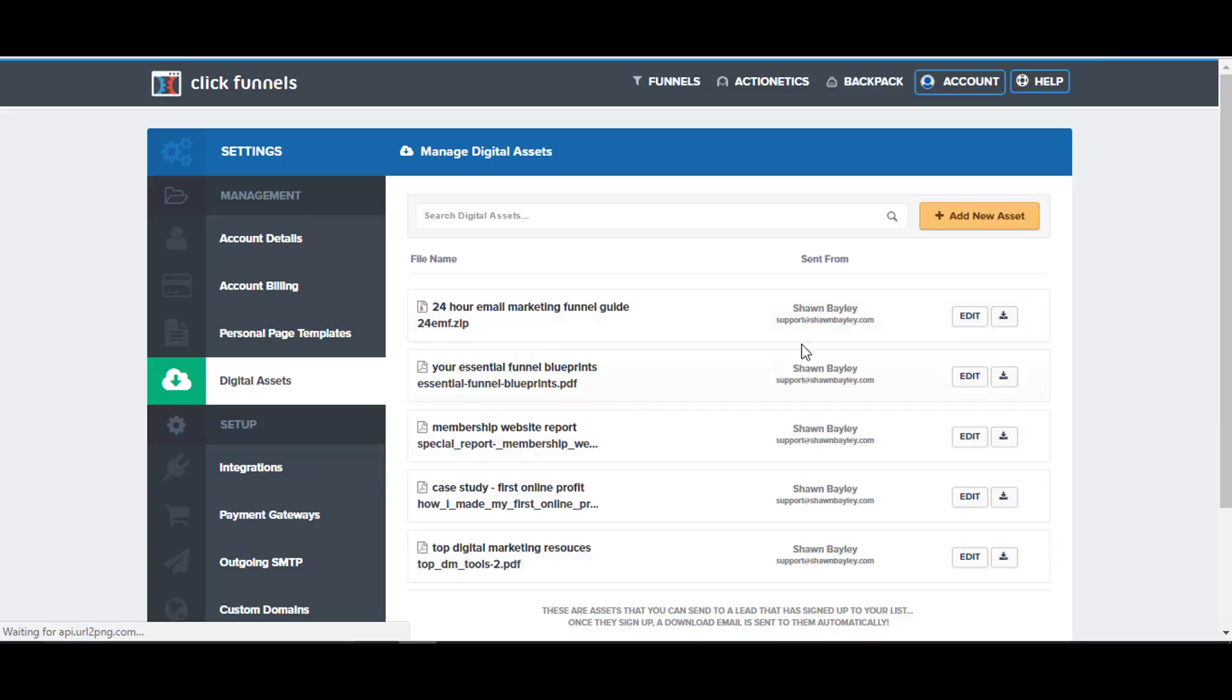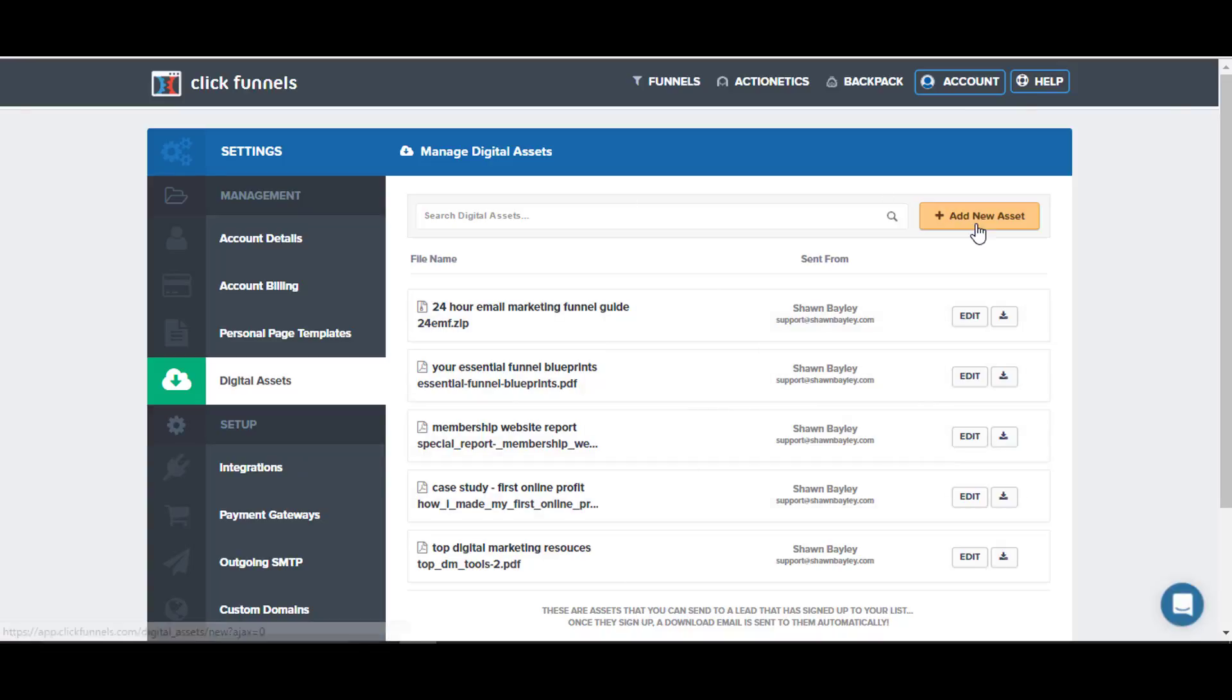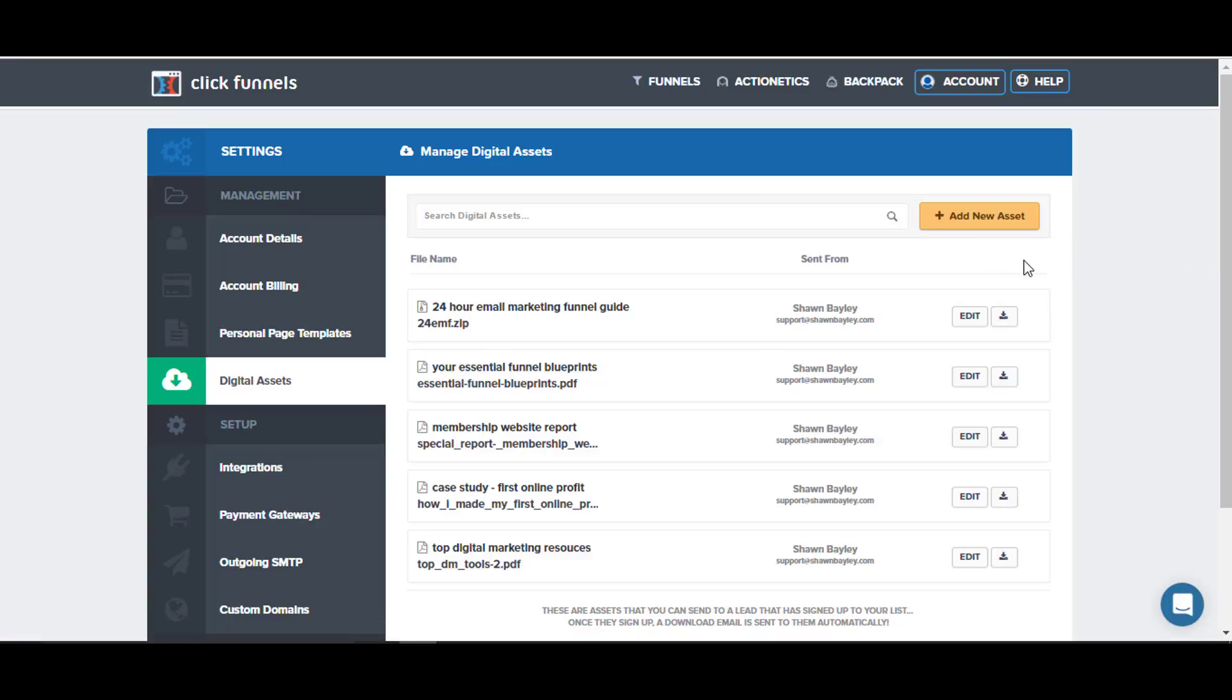Here you can see I've got different PDFs and stuff. So once I'm in the funnel, I just click on digital assets and then I choose whatever asset that I want from the list. If I need to add a new one, I just click add new asset, browse to that file on my computer, and away I go.